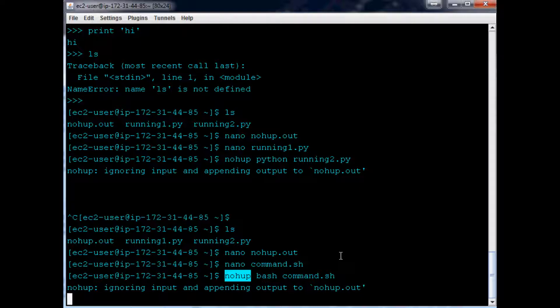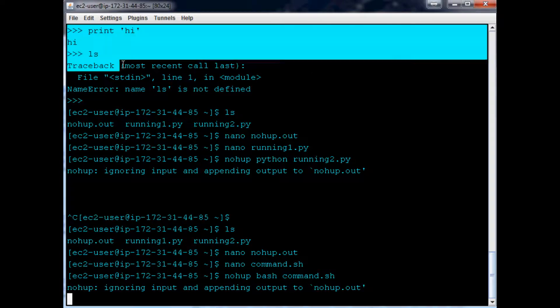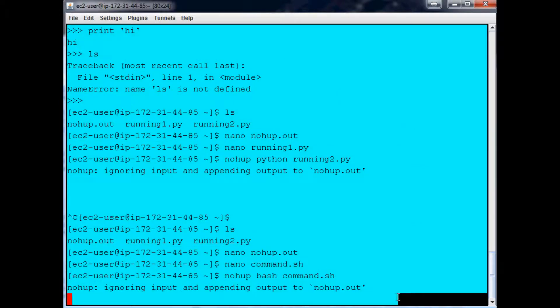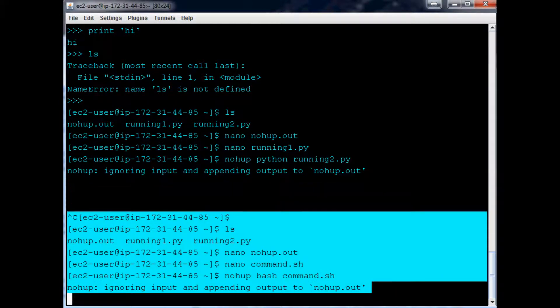Those are just some more basics to using nohup, and also command.sh with bash to control it. You don't have to call it command.sh - you can call it whatever. That should pretty much cover a lot of the basics of at least using Amazon Web Services to run scripts. That's probably all I'm going to do for a little bit now with Amazon Web Services.